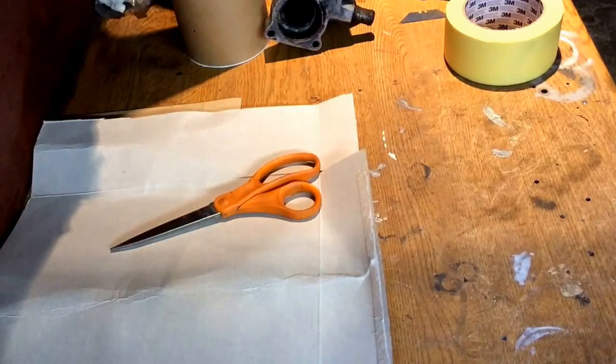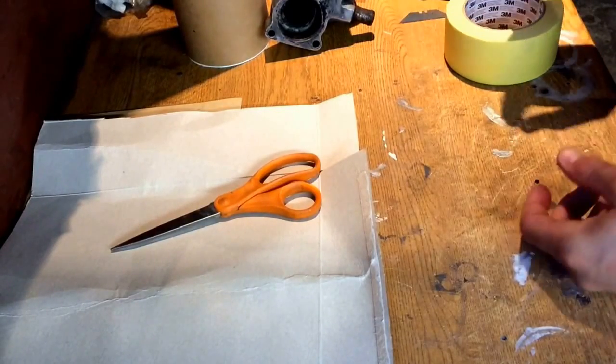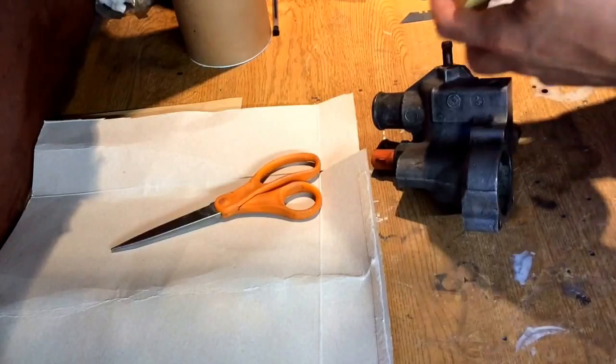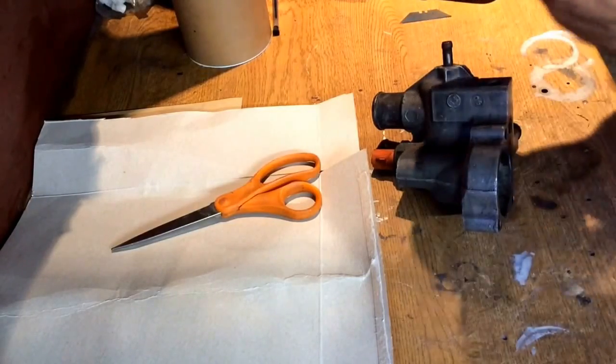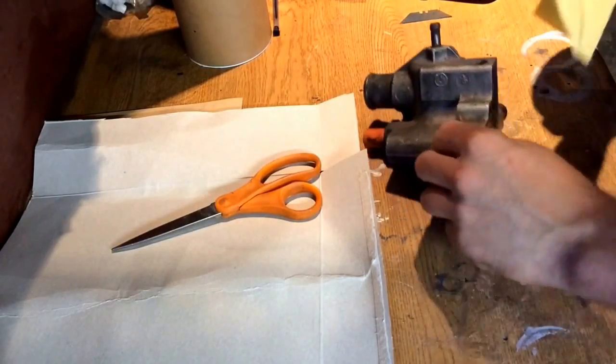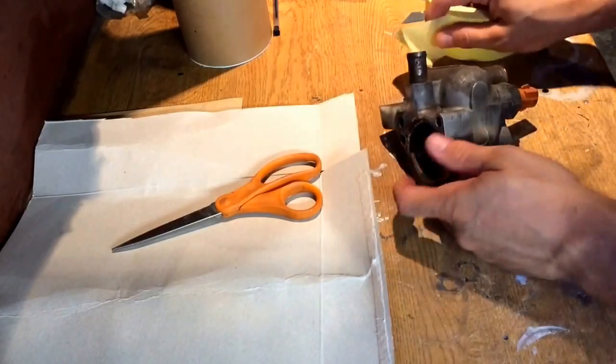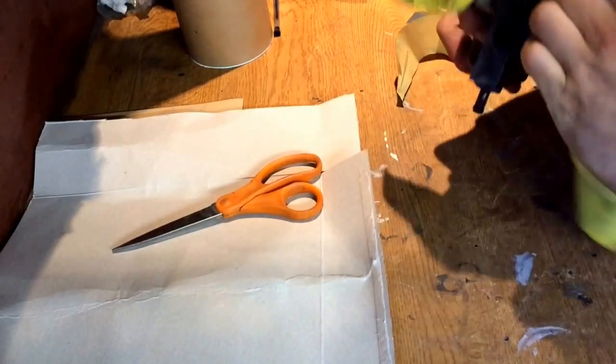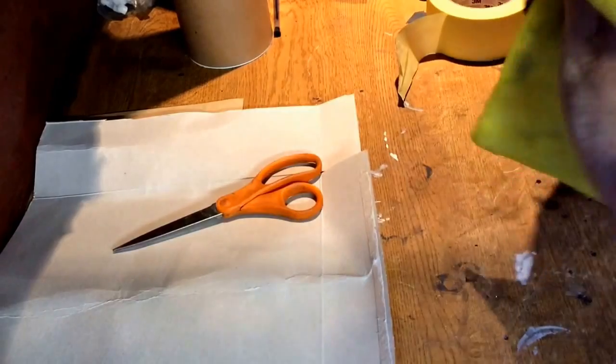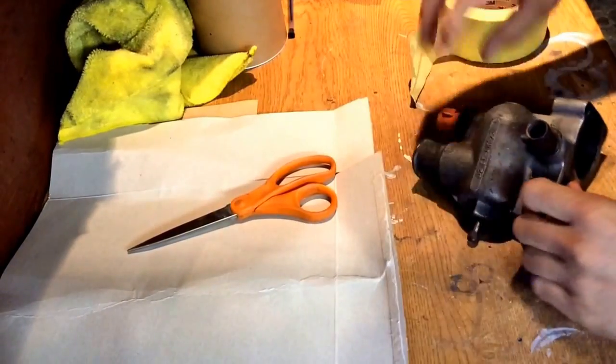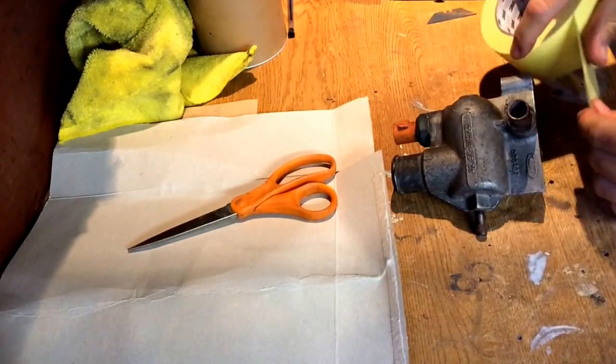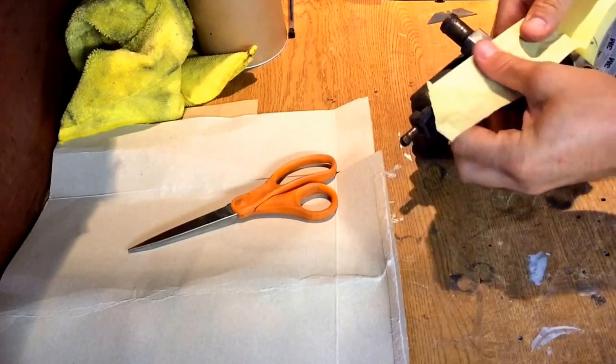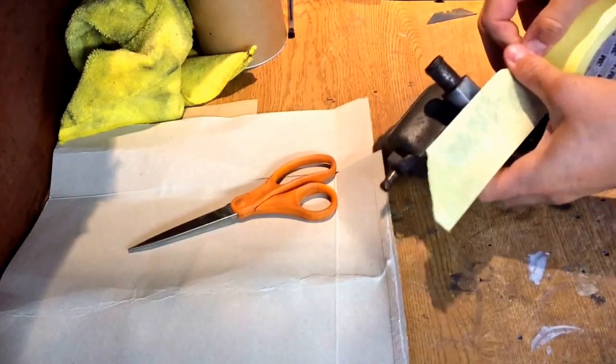So the first thing we need to do is make a template to draw the gasket. The quickest way I found to do this is get yourself some masking tape and then just make sure your housing is nice and clean for the tape to stick to.